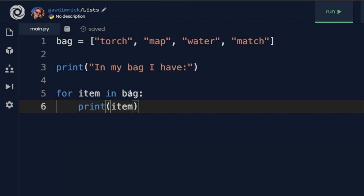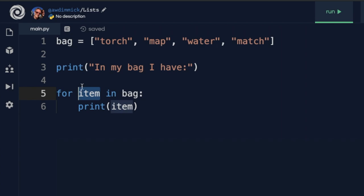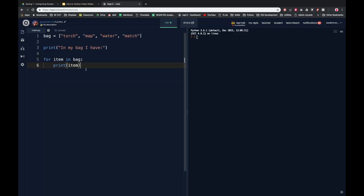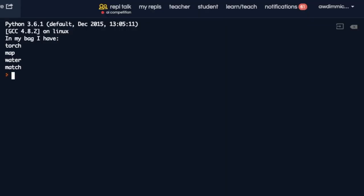For each thing in that list, each time the value of item — which is just a variable — is going to be updated to be the next item in the list. Let's run this and see what happens. In my bag I have: torch, map, water, match.